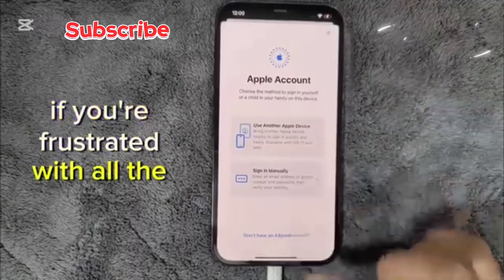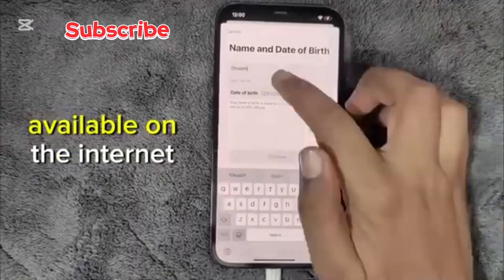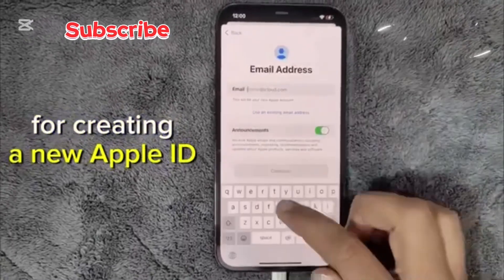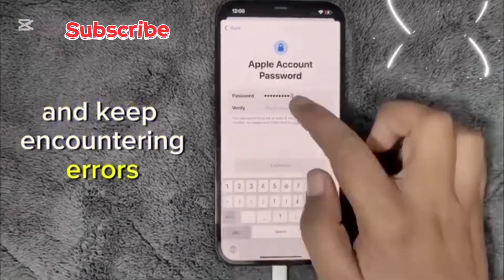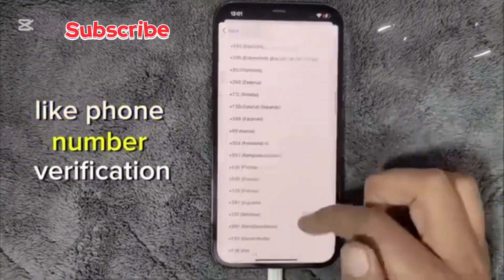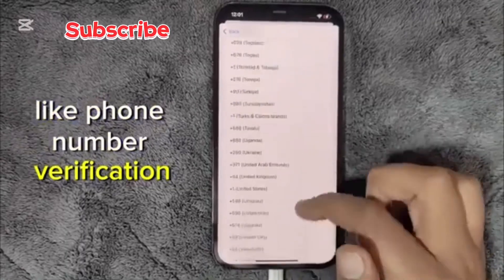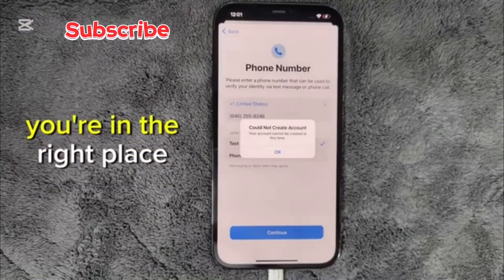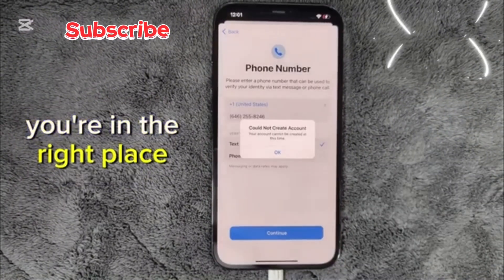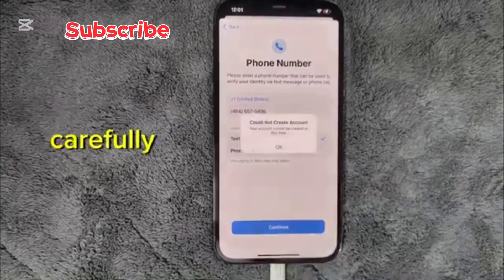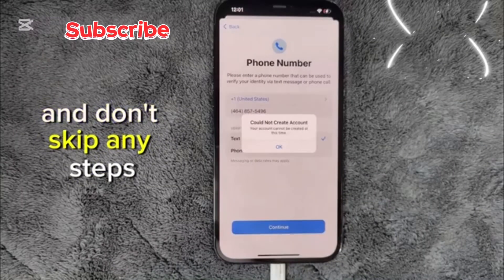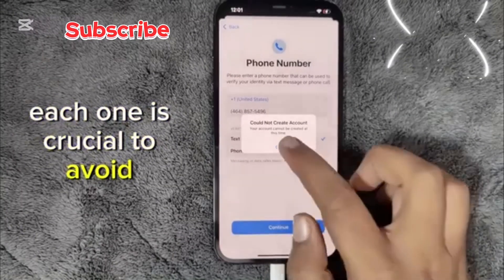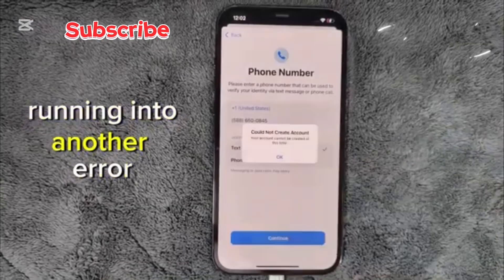If you're frustrated with all the methods available on the internet for creating a new Apple ID and keep encountering errors like phone number verification or two-step verification issues, you're in the right place. Make sure to watch the video carefully and don't skip any steps. Each one is crucial to avoid running into another error.